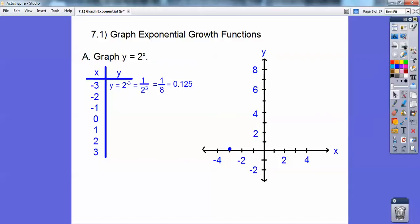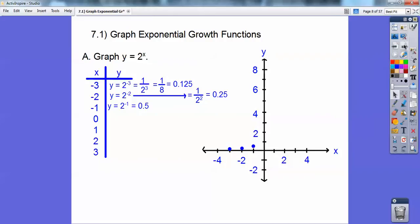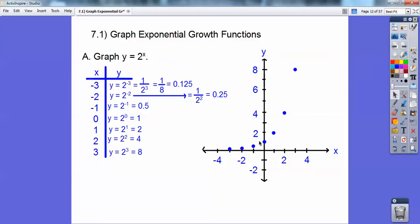When x equals negative 2, it becomes 1 over 2 to the positive 2, which is 1 fourth, which is 0.25. When x equals negative 1, 1 over 2 to the positive 1 is 1 half, 0.5. Anything to the 0 equals 1. 2 to the first is 2, 2 squared is 4, and 2 to the third is 8. You can see this graph is going up like a J-curve right there.